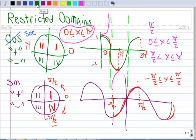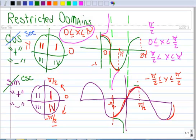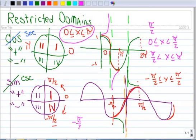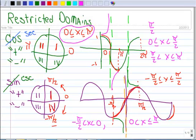Now let's do the cosecant. Its domain goes from negative π/2 up to but not including 0, because there's an asymptote there, then from 0 not including it, up to π/2. So you see how those two are similar — the cosecant and secant are similar with the sine and the cosine.